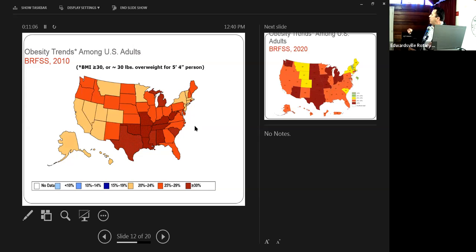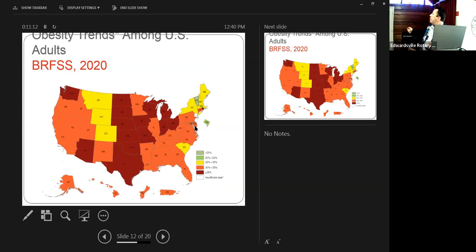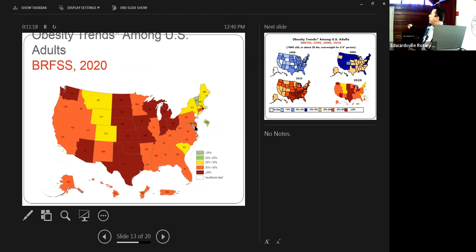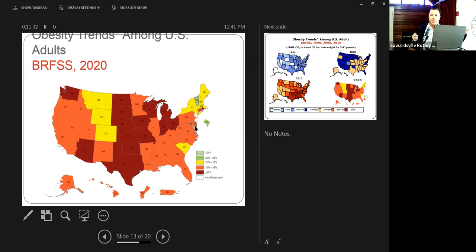By 2010, we are in the 25 to 29%, and there is a new category of greater than 30%. By 2020, which you can't see on your graph over here to the right, we are in the 30 to 35%, and there is a greater than 35% chart for obesity. That is a true epidemic, pandemic, whatever you want to call it, even though it is slowly creeping upon us, unlike COVID or something like that.